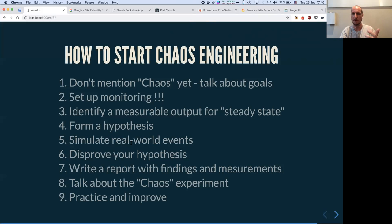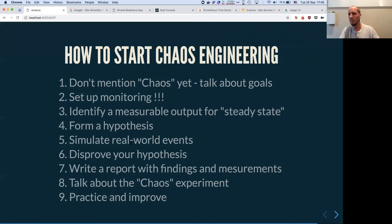Once you have your hypothesis, you can set in place real-world events: shutting off one instance, seeing how the service reacts, killing a pod in Kubernetes to see how it gets recreated, and so on.